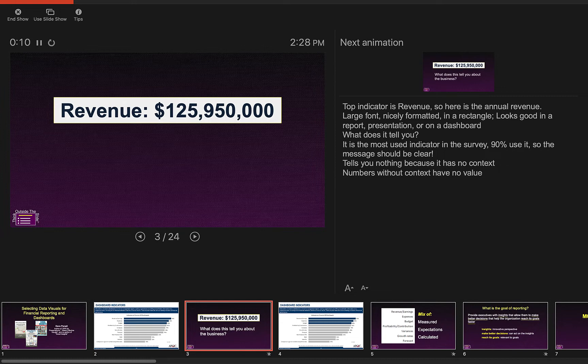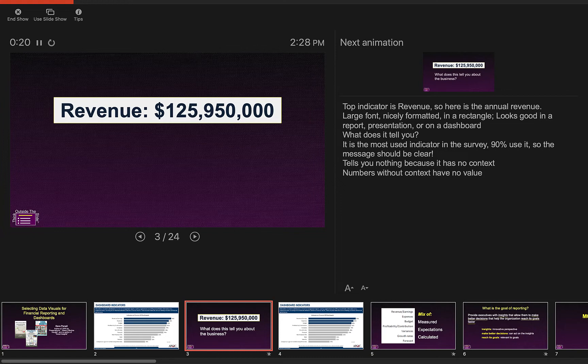So you see the typical Presenter View, you see your slide as it is right now, the next build, your notes, and the film strip along the bottom of upcoming slides there.